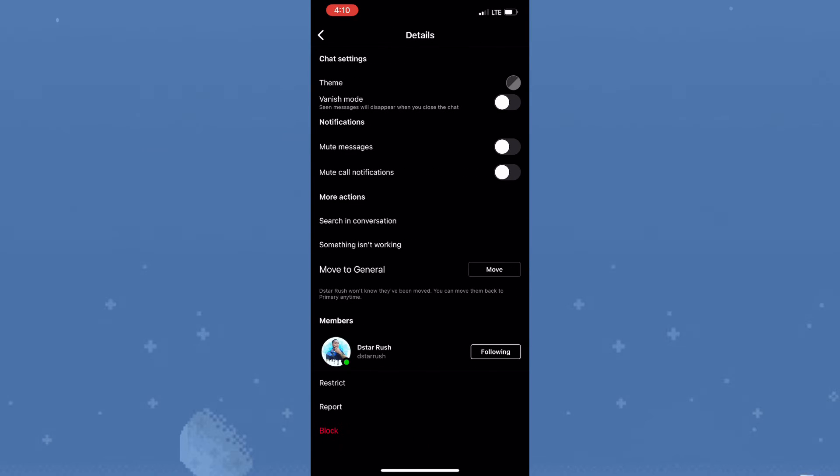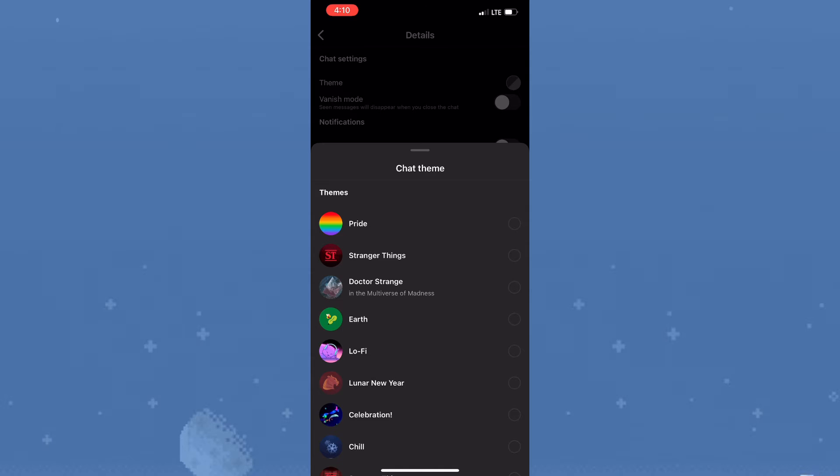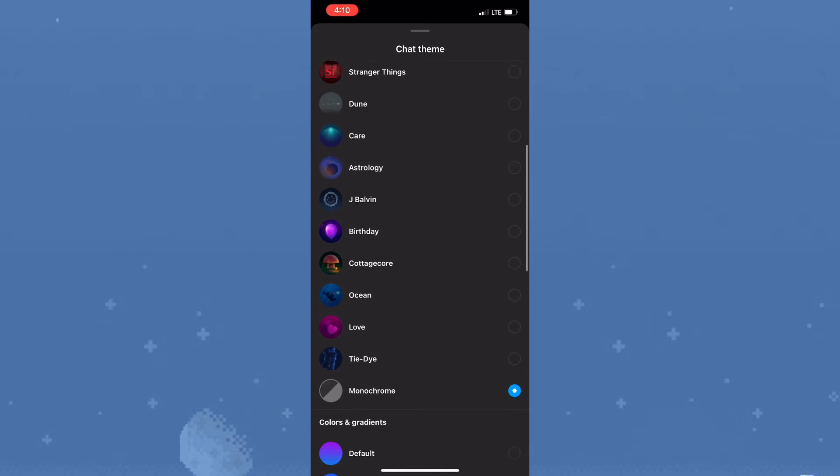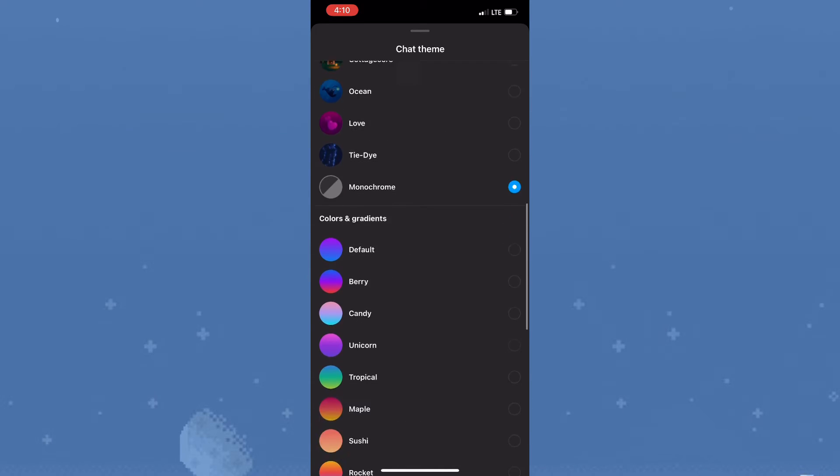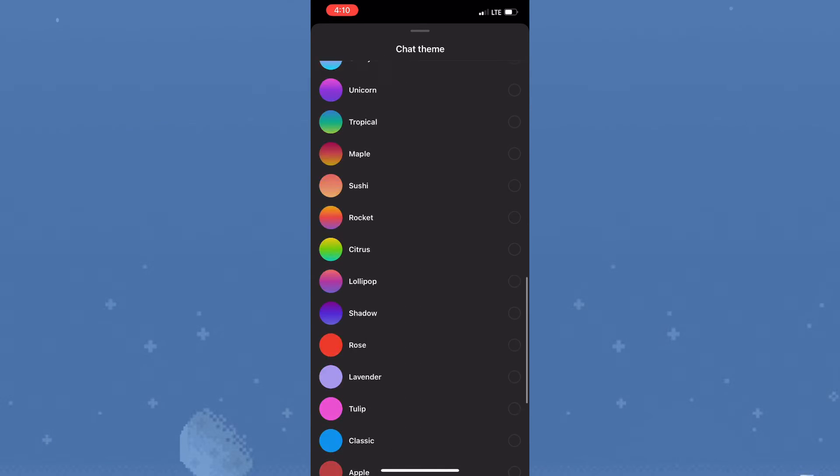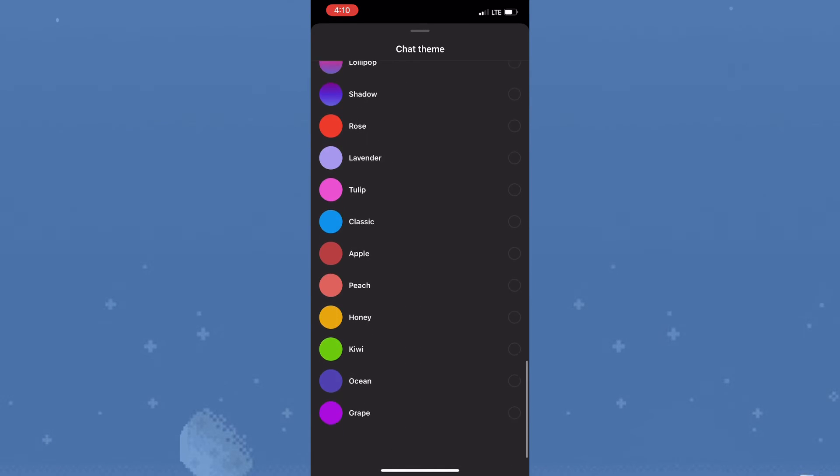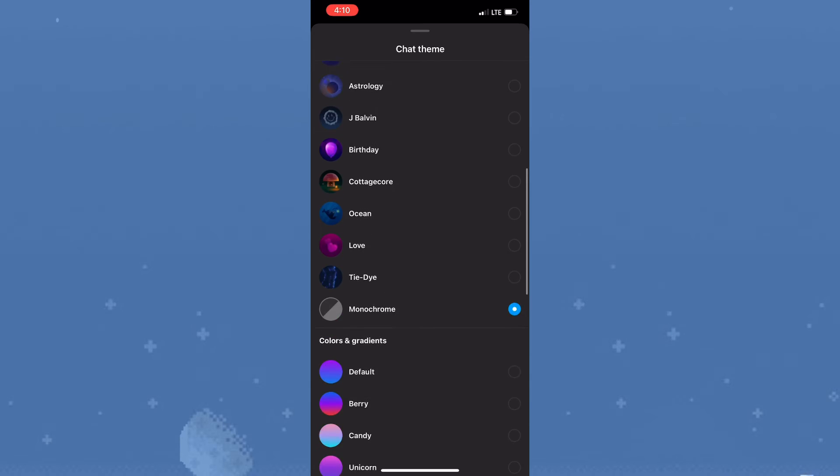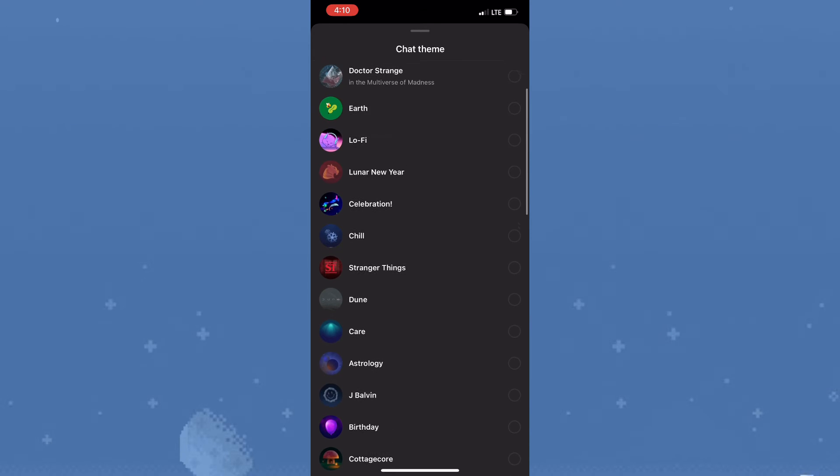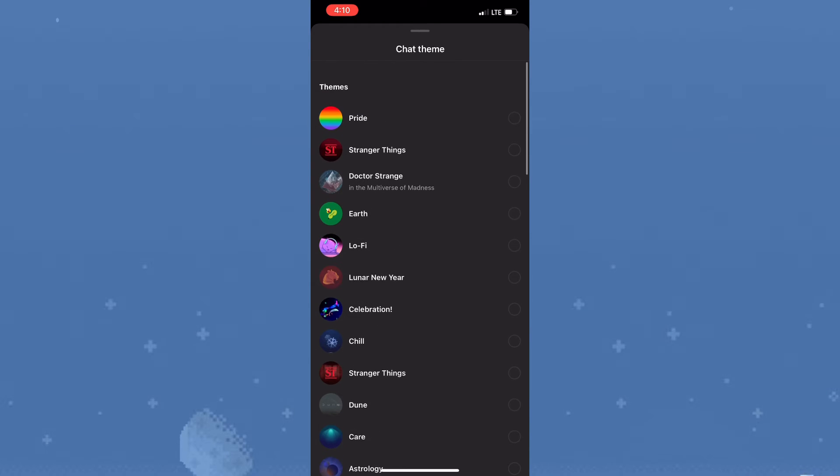Now once you're in the details, you'd simply need to tap on theme. And as you can see, there are quite a few themes here - they are solid colors, gradients, and so on. Now lo-fi is located right under Earth, and you simply need to tap on it and the chat will automatically change to lo-fi theme.